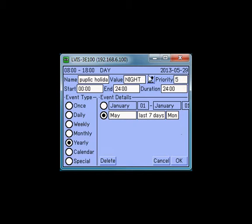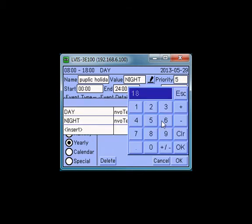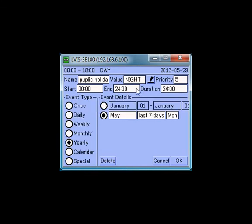To change the setting of a preset, just press the edit symbol and change the temperature — let's say to 17 degrees — and press the exit box. This change will affect every event using the modified preset.